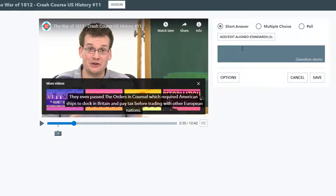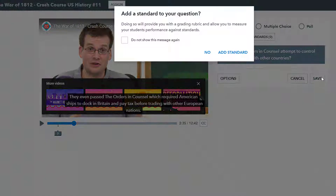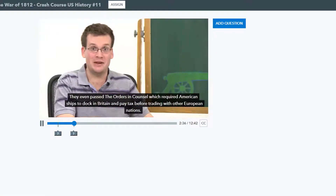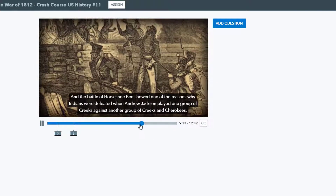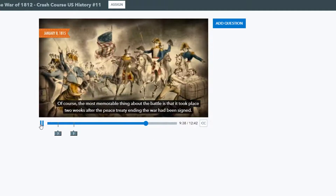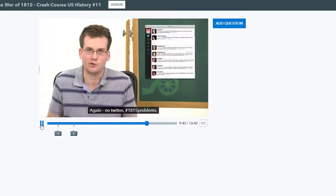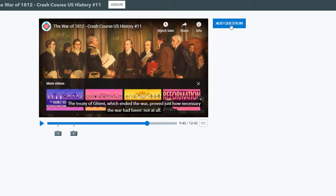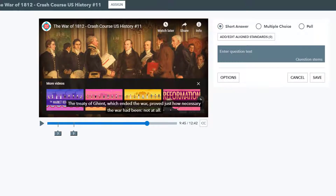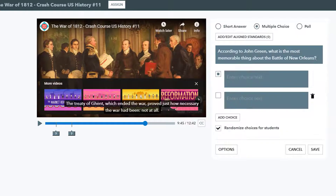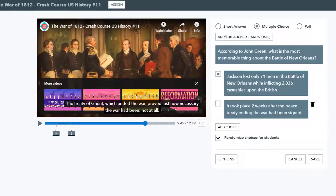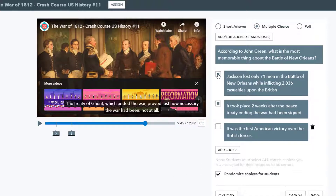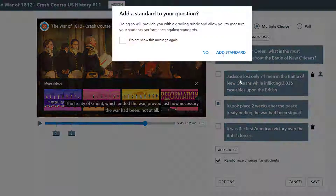Students will not be able to fast forward in the video if there is a question coming up, so it's very helpful to have at least one question near the end of the video. Make sure there's at least a couple of seconds in the video after it so the video has a chance to pause prior to ending — this gives students a chance to actually answer that question.